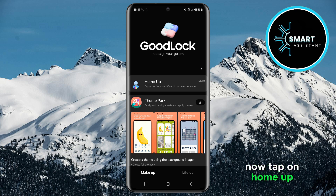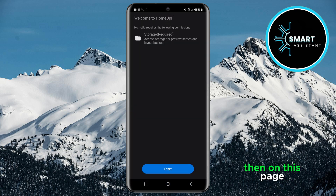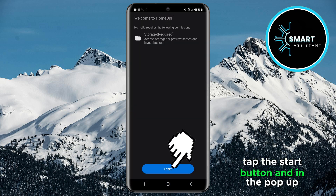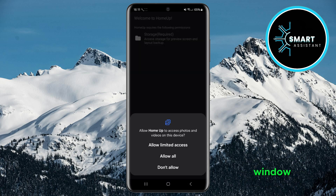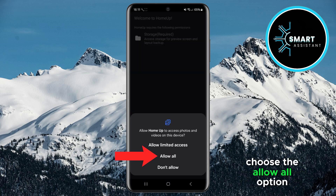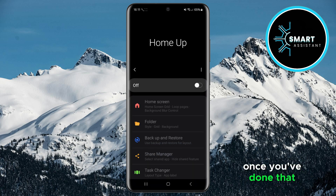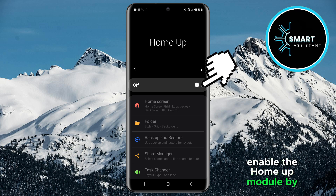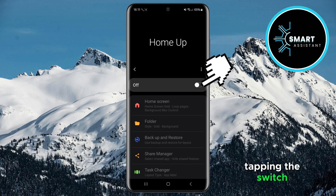Now tap on HomeUp. Then on this page, tap the Start button, and in the pop-up window, choose the Allow All option. Once you've done that, enable the HomeUp module by tapping the switch.